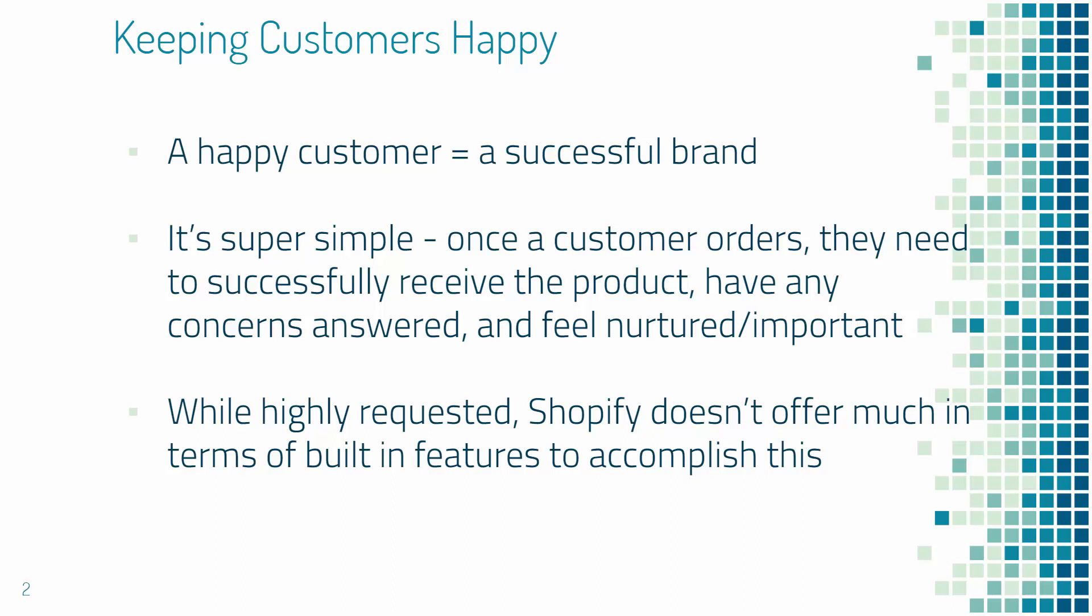Again, happy customer equals a successful brand. And while this is highly requested, Shopify doesn't really offer much in terms of built-in features. You're gonna have to use apps or code or different strategies.